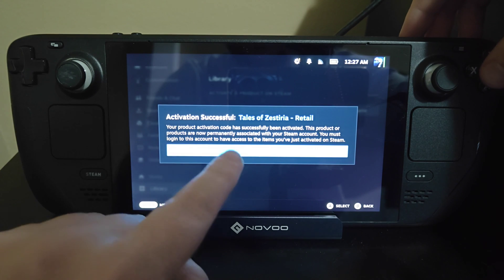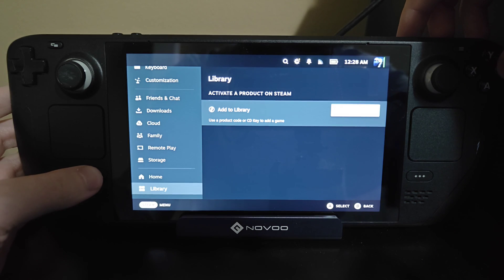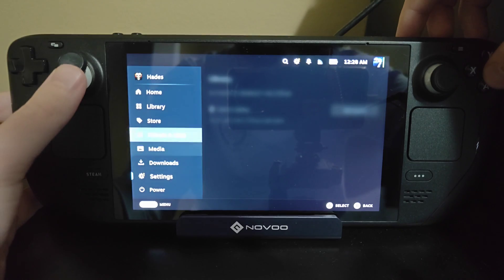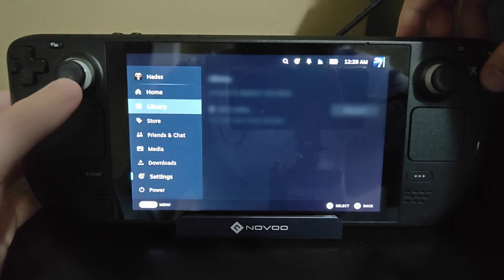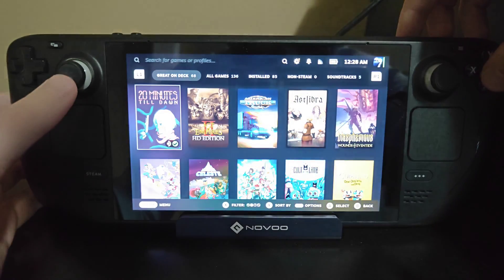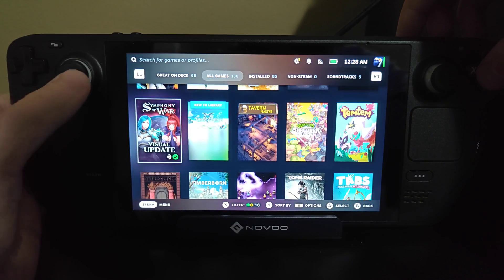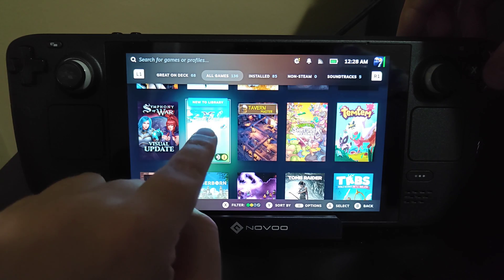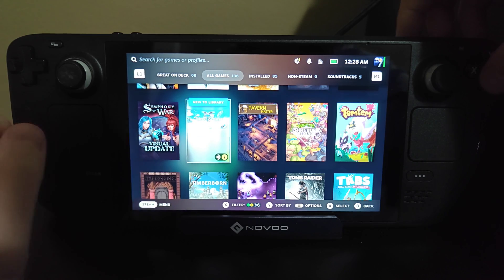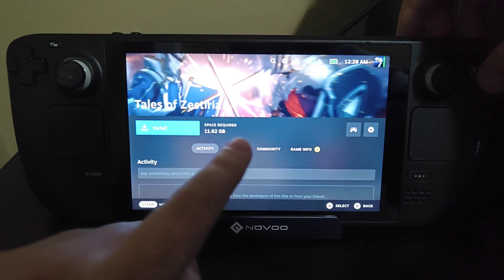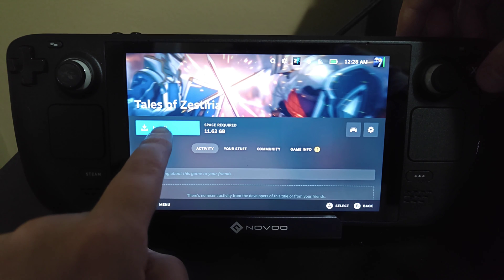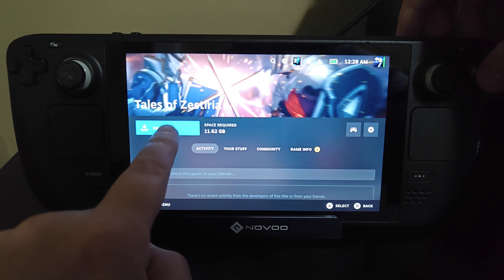If you've entered in that code correctly, it's going to say 'Activation Successful' and then show you what you were activating. We can click OK, go over to the library, and in my games I can see I have a new game right here — which is the game for that code I had just entered.